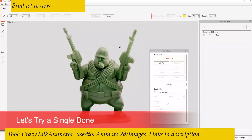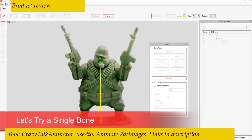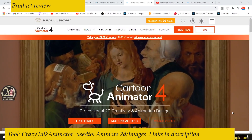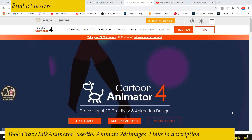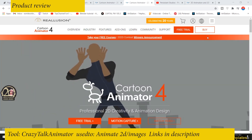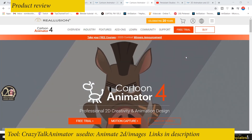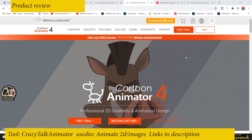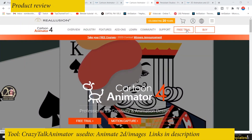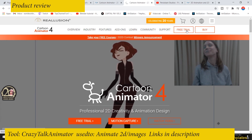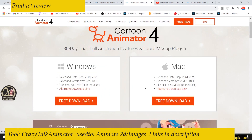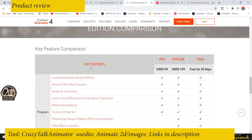Today let's look at Cartoon Animator 4 from Reallusion. They're running a free trial for 30 days, so you can download the software and use it for 30 days to see if this is a tool that can work for you. If you go to their website, you can find the free trial version by clicking on that. They have a Windows and a Mac version.